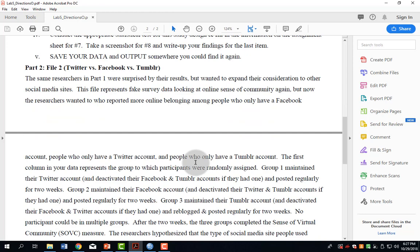Part two is our new part because in part two, there are three groups: a group assigned to Twitter, a group assigned to Facebook, and a group assigned to Tumblr. This is the first time you've had three groups, so the video will focus on this.